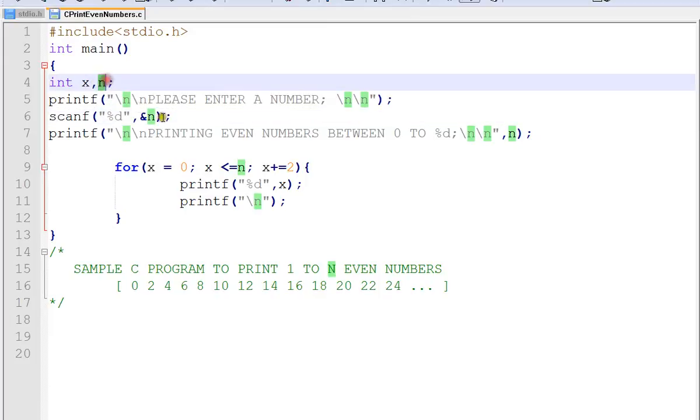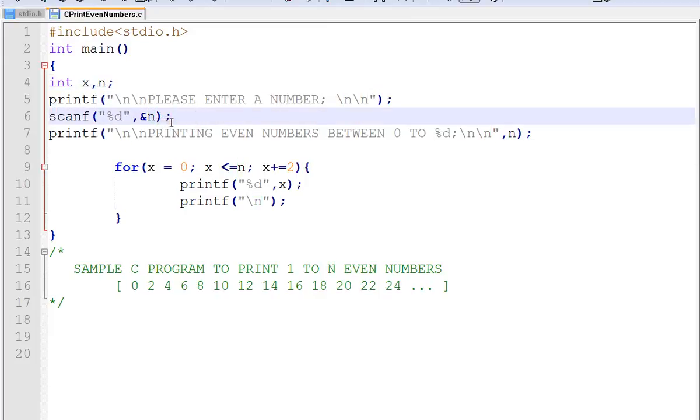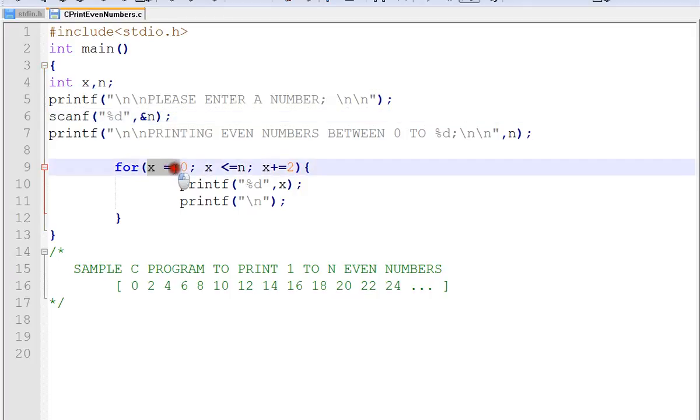The user types, say, 25, so we are going to print all the even numbers till 25. We have a for loop where we initialize x with 0.